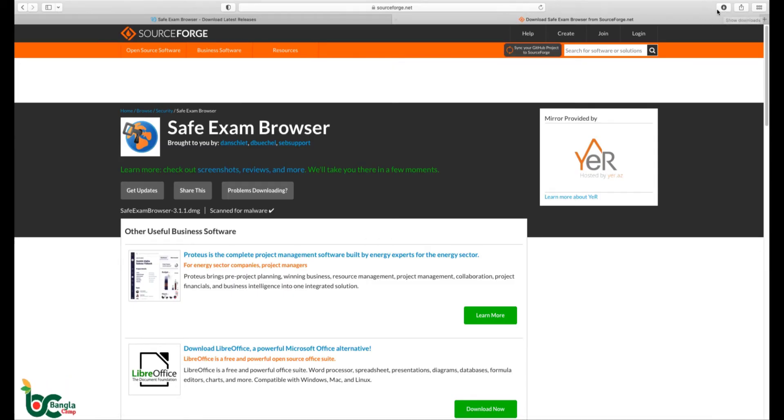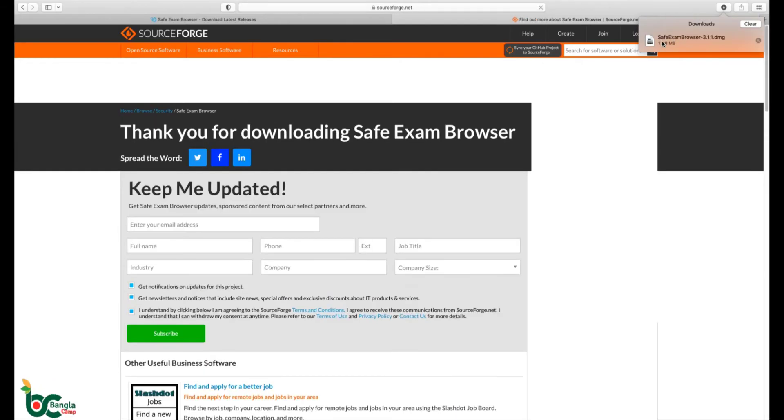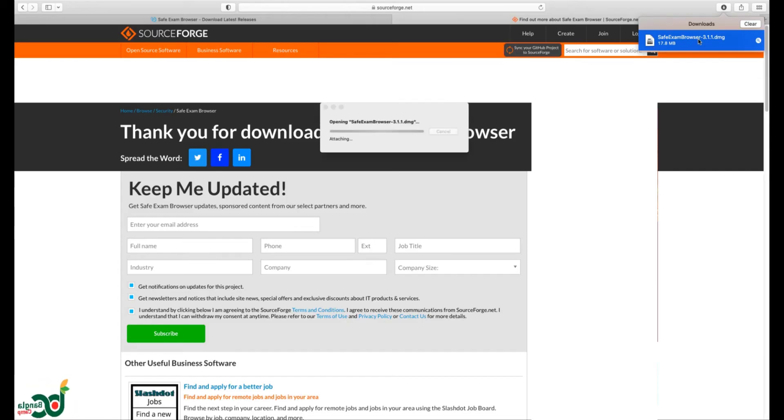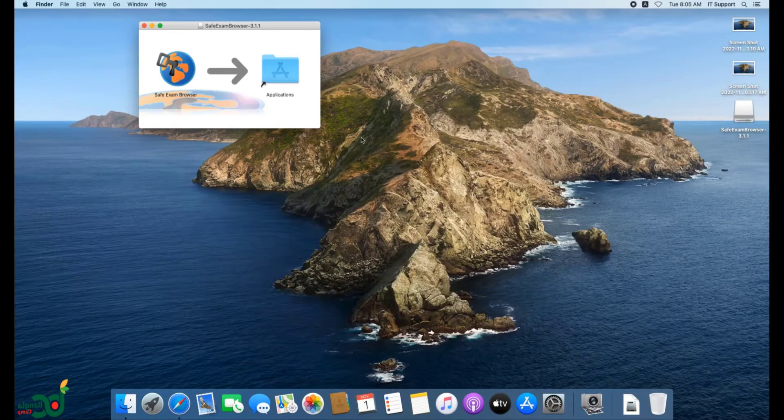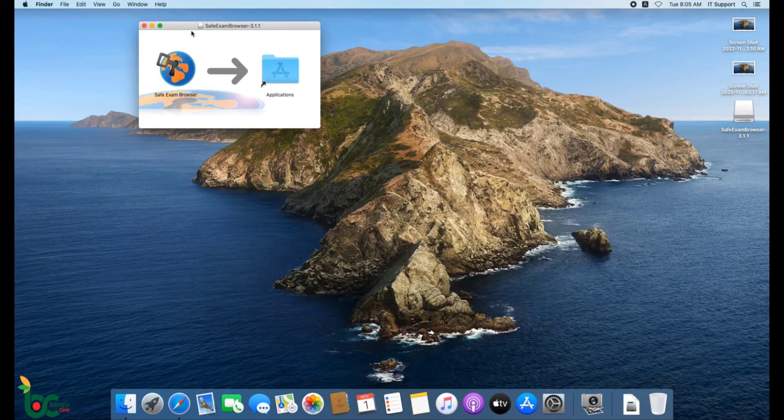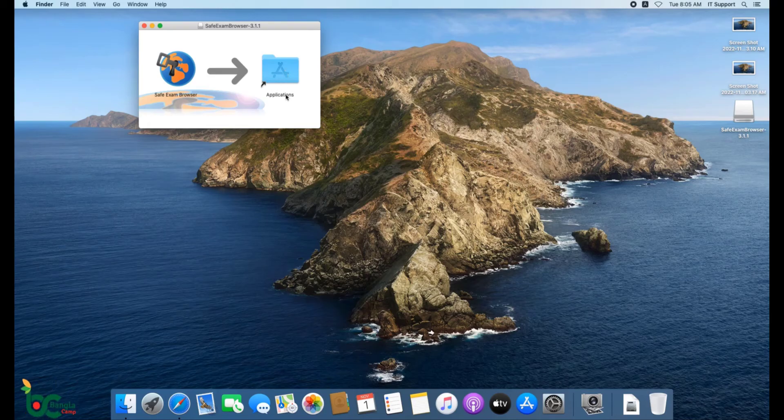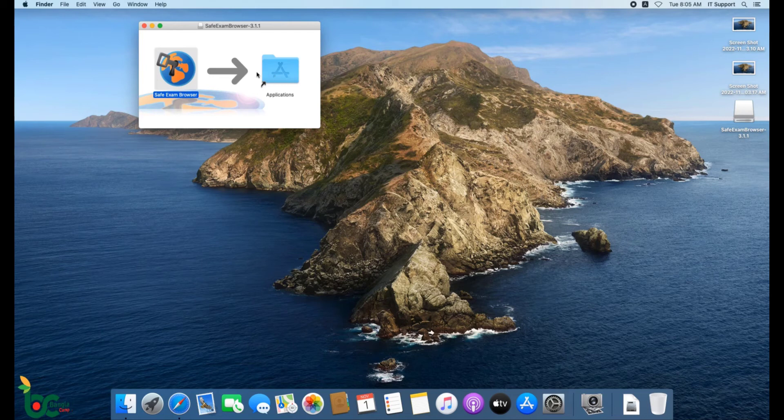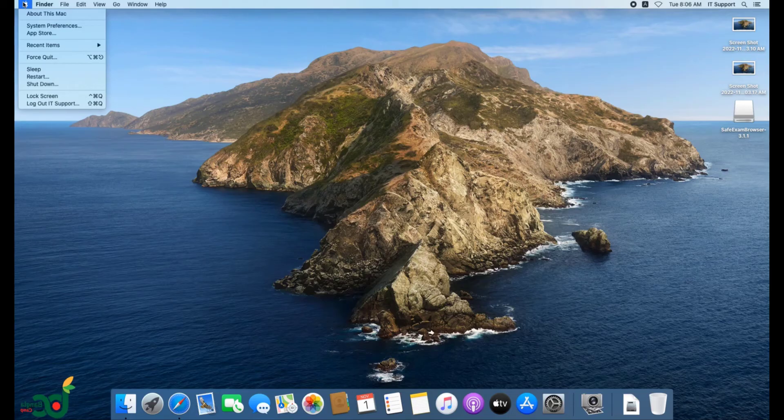Select the SEB installer from download folder. Drag the SEB installer to the application folder. Now restart the Mac.